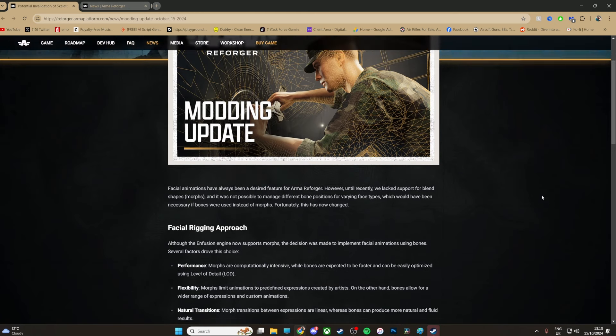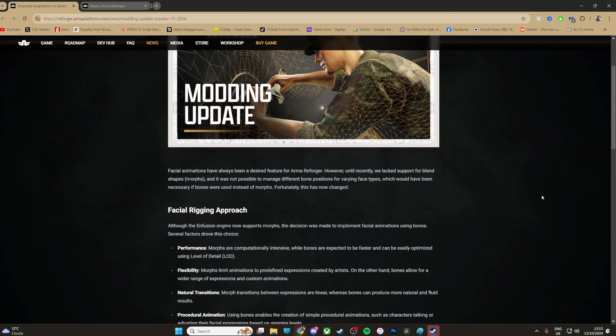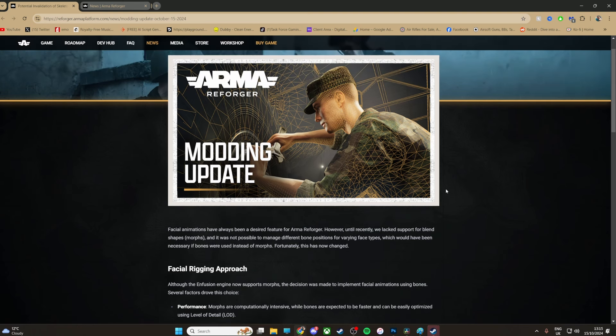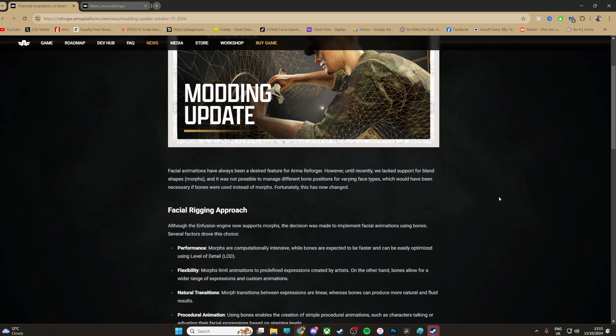Which is insane, a facial rigging approach. So I'm guessing this is why 1.2.1 has been taking so long to come out, is because they're going to be adding this to it. Because it's been a month but...